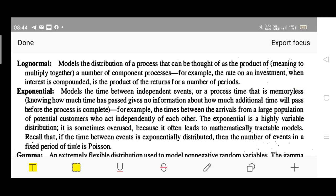Next is log-normal distribution. This models the distribution of a process that can be thought of as a product of a number of component processes — meaning we multiply them together. For example, the rate of return on an investment when interest is compounded is the product of returns over a number of periods. It is similar to normal, but called log-normal because instead of summation, we take the product of components.